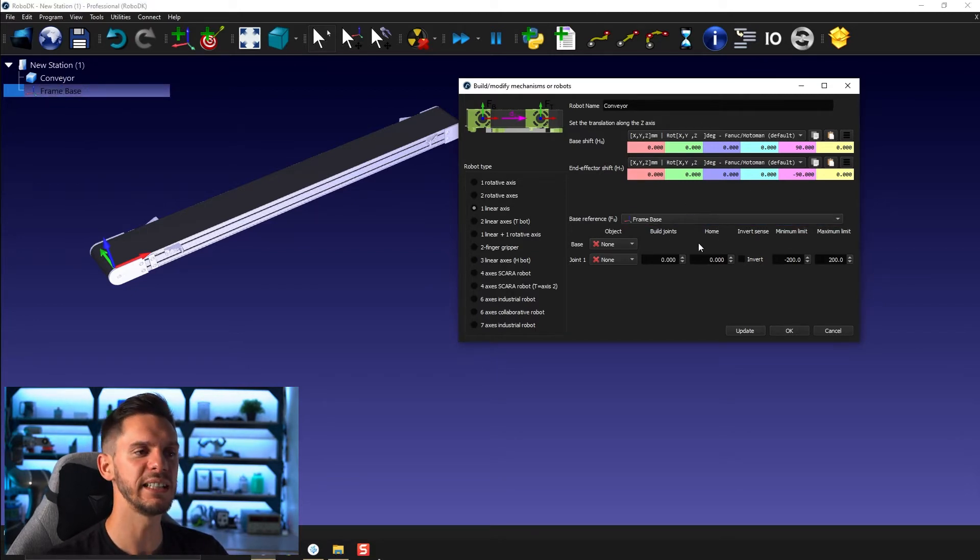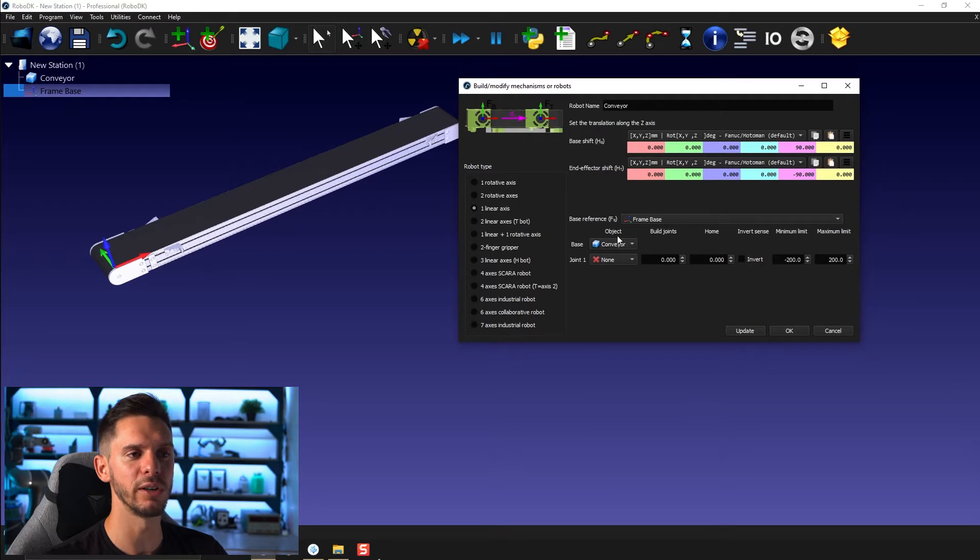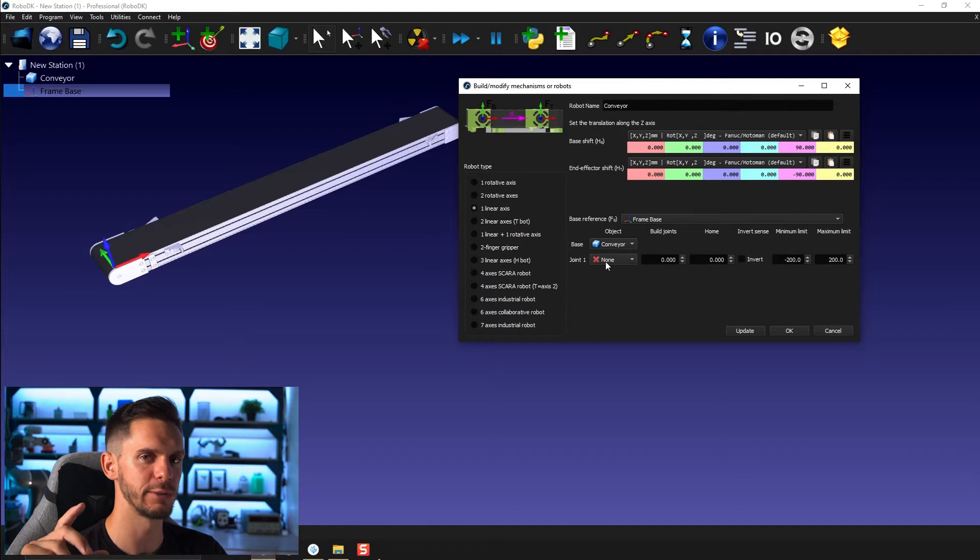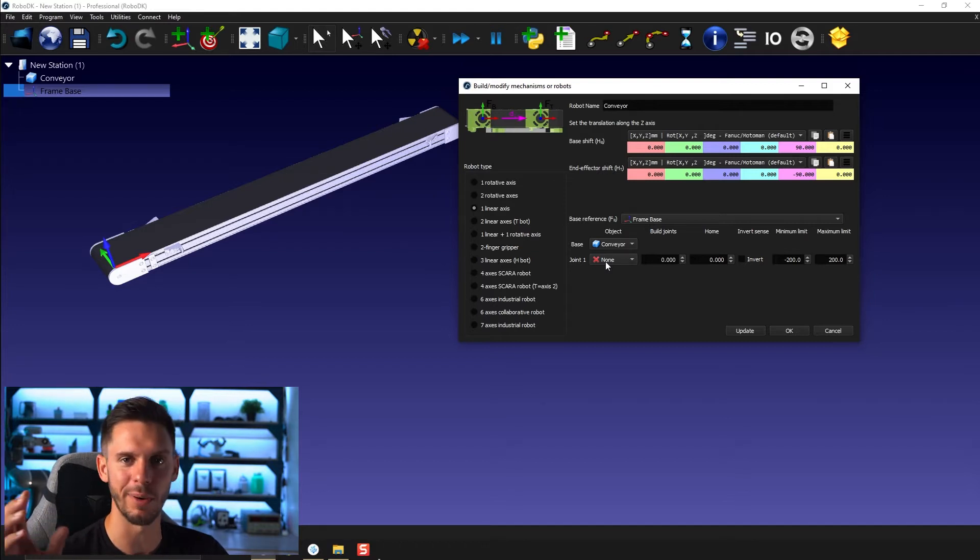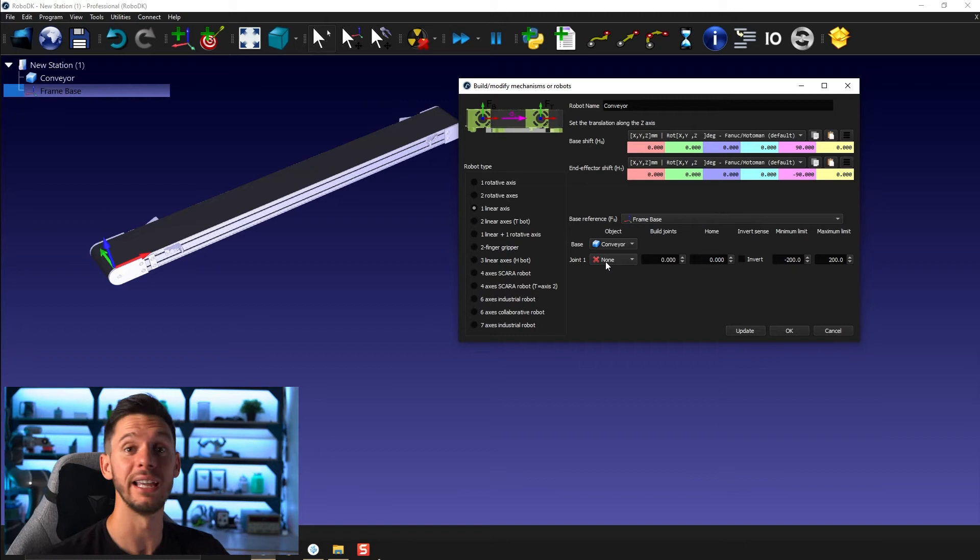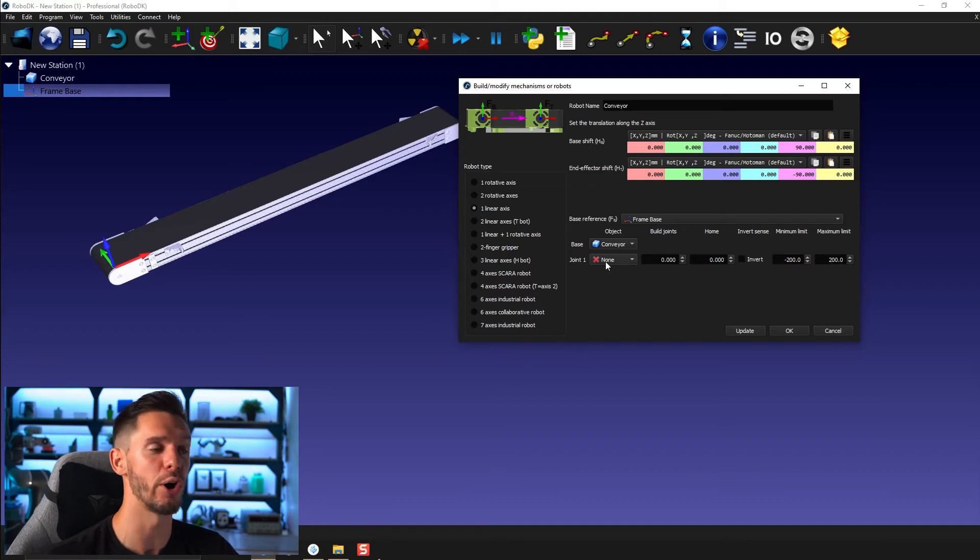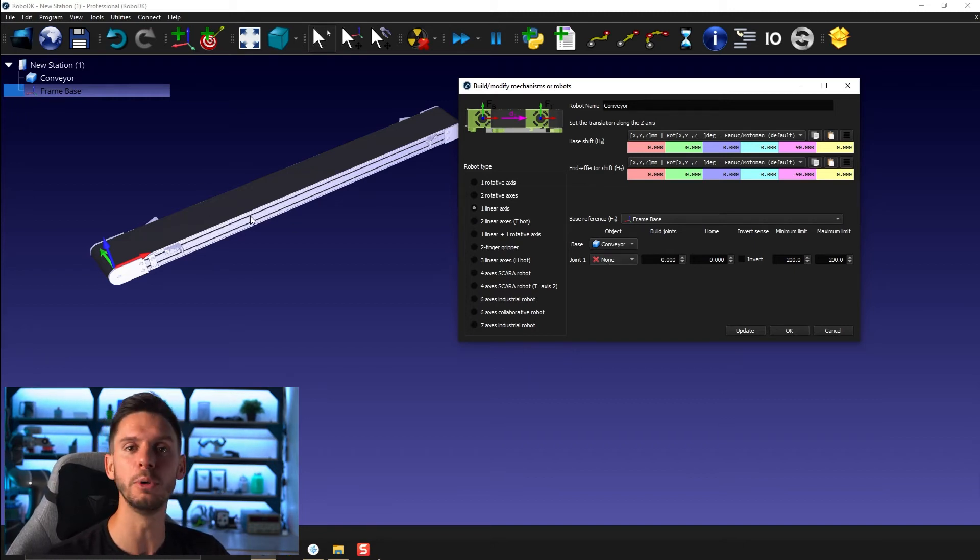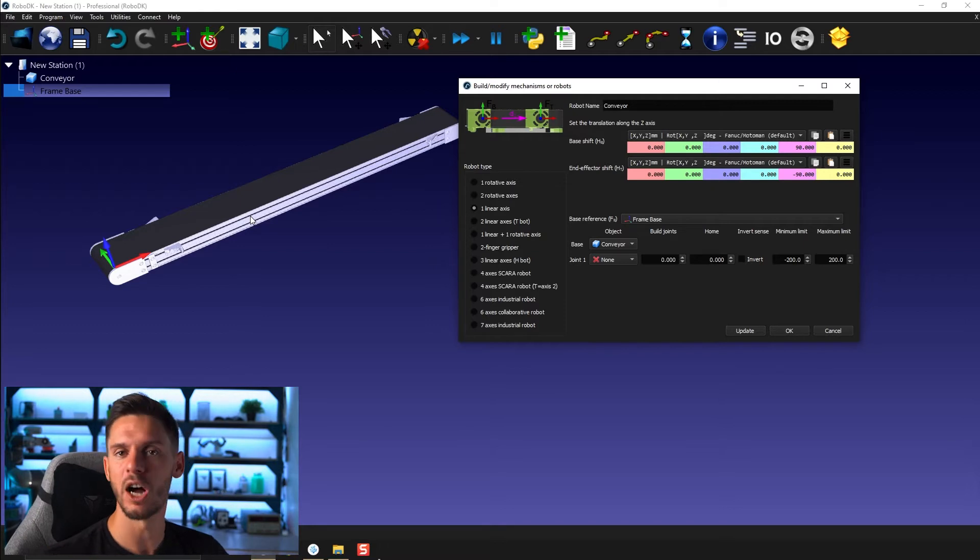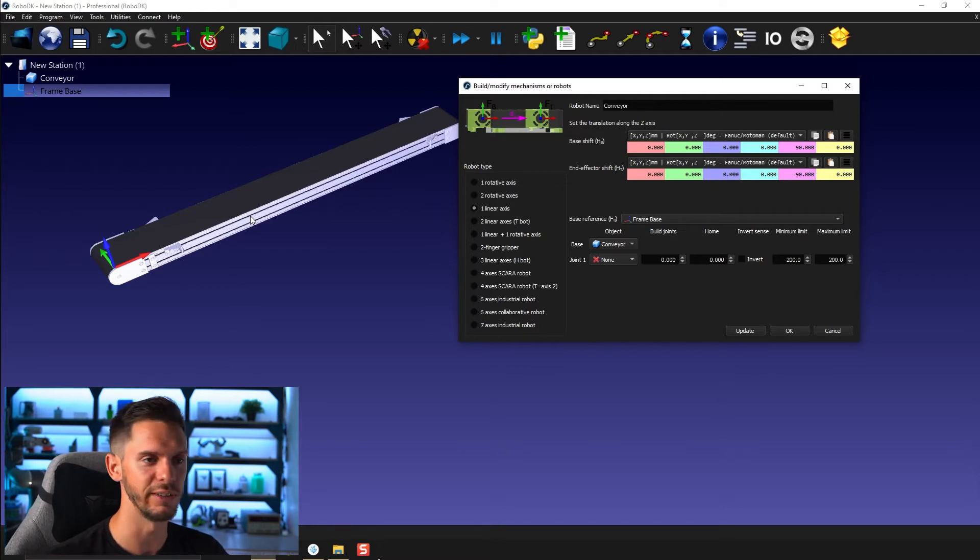In this case, there will be a base, so conveyor, and here there won't be anything for the joint. So it's kind of the other way as what I showed you for the pillar midsection, where there was no base and just a moving part. In this case, there is no moving part from the conveyor. The moving parts will be the objects we will drop on top of the conveyor.